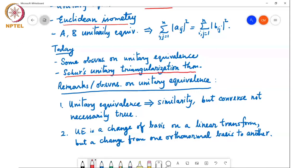The similarity transform corresponds to a change of basis: if you have a linear transform and you change the basis, the linear transform according to the new basis is given by the similarity transform. However, unitary equivalence is also a change of basis, but a special one — it's a change of basis from one orthonormal basis to another.